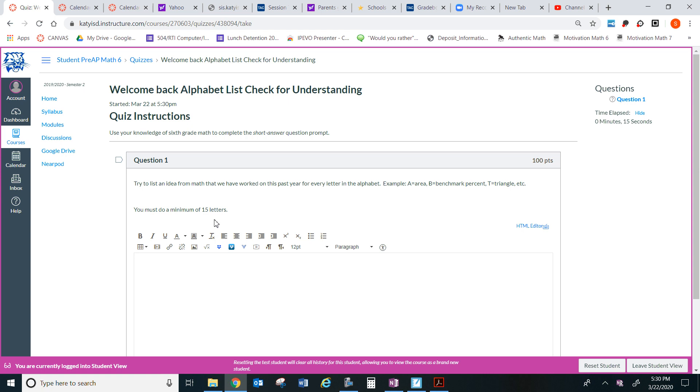Notice how I brought inequalities back. You must do a minimum of 15 letters. That means at least 15 letters. That means 15 or more than, or 15 or more.